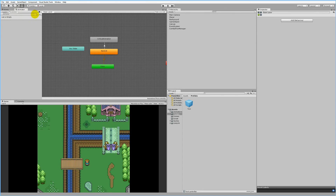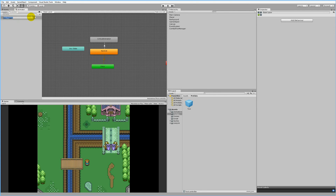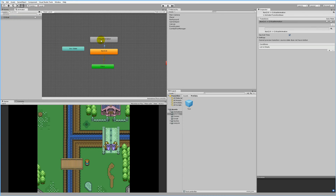Go to Parameters in the Animator window, click the little plus button, and select Trigger. This trigger needs to be named 'critical' — the same name we're using in code. Now we have a trigger that fires every time we try to create a critical strike. Select the transition by clicking on it, go to Conditions, click the little plus, and 'critical' will automatically be selected as the only condition. That's all that's needed here.